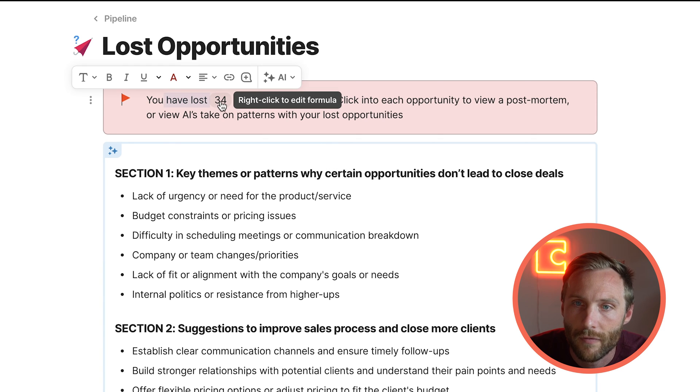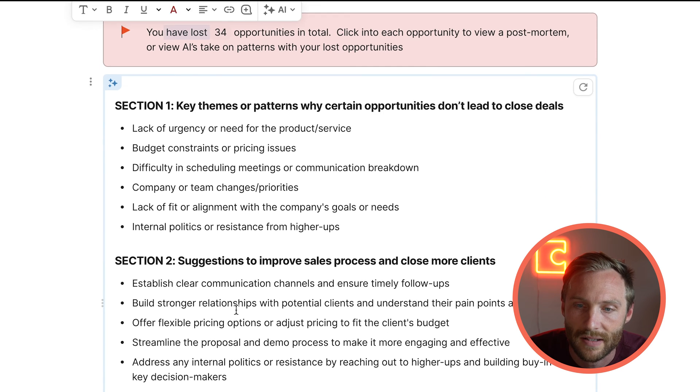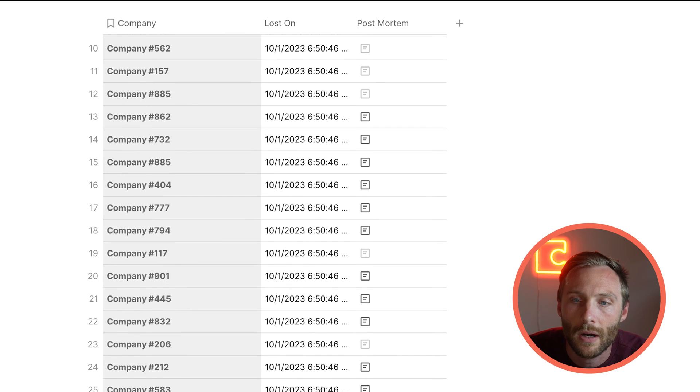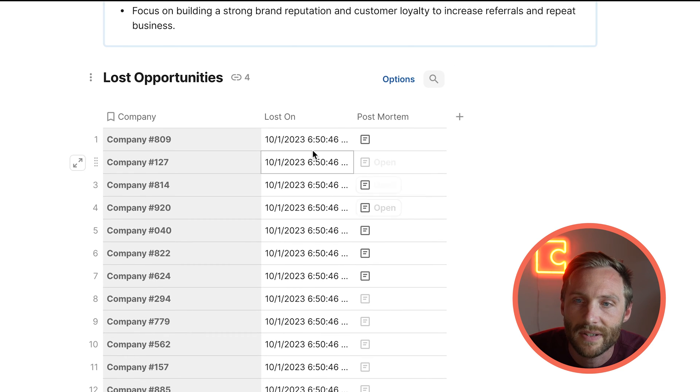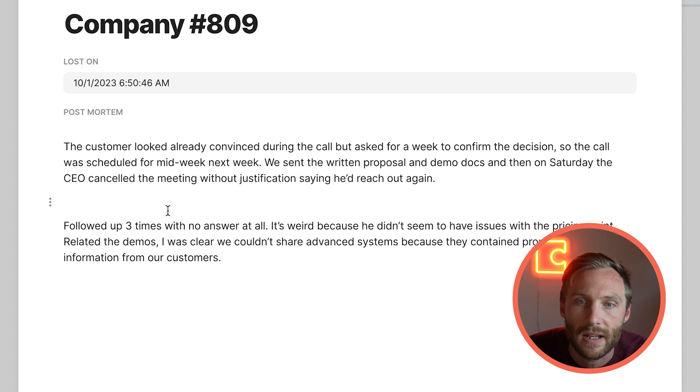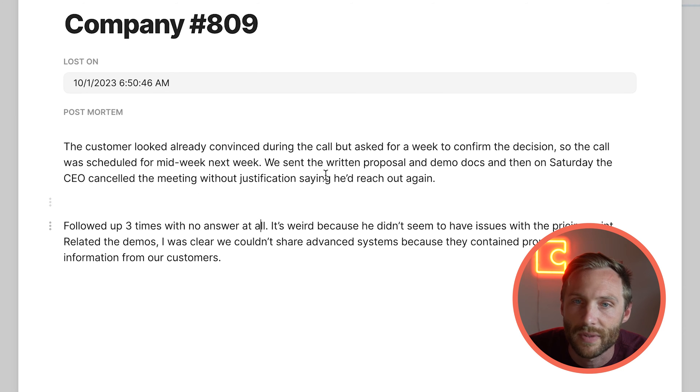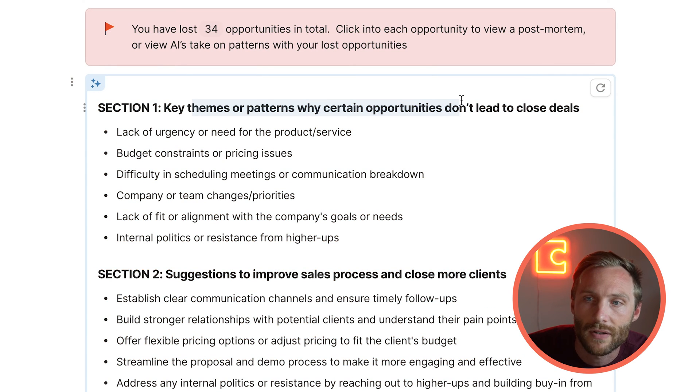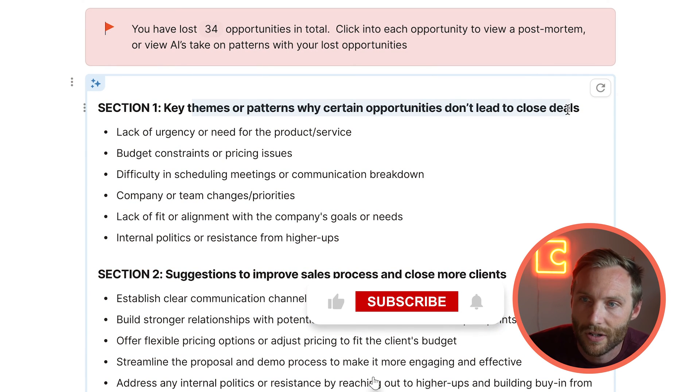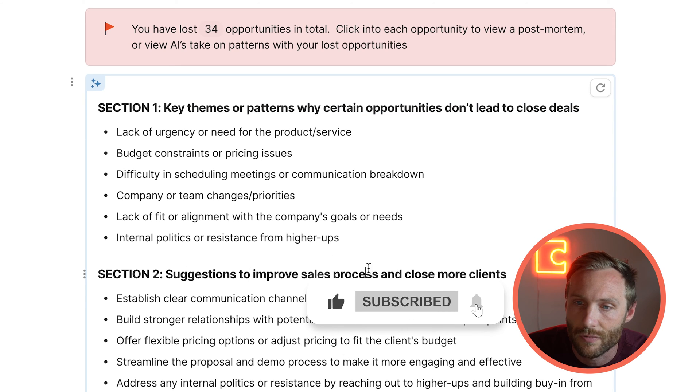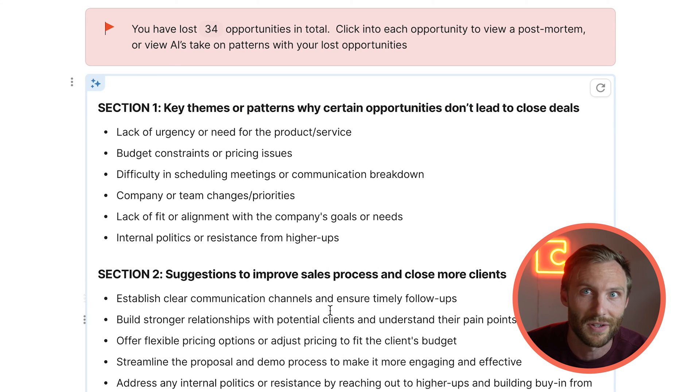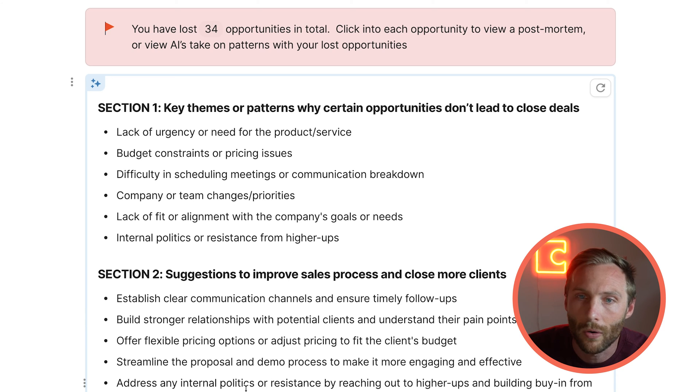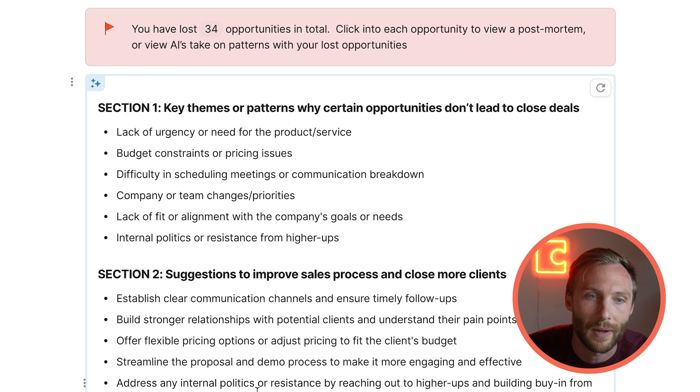It's just good as a reflection to think about what happened in that sales process and why didn't it work. But again, we don't want that information to just go into the void. Information is only helpful if it helps you make smarter business decisions. So we have this page called lost opportunities. We've got 34 opportunities lost in total. You can see them all here. What's great about this though is we're just using Coda AI to give key themes or patterns of why certain opportunities don't lead to close deals and suggestions to improve the sales process.